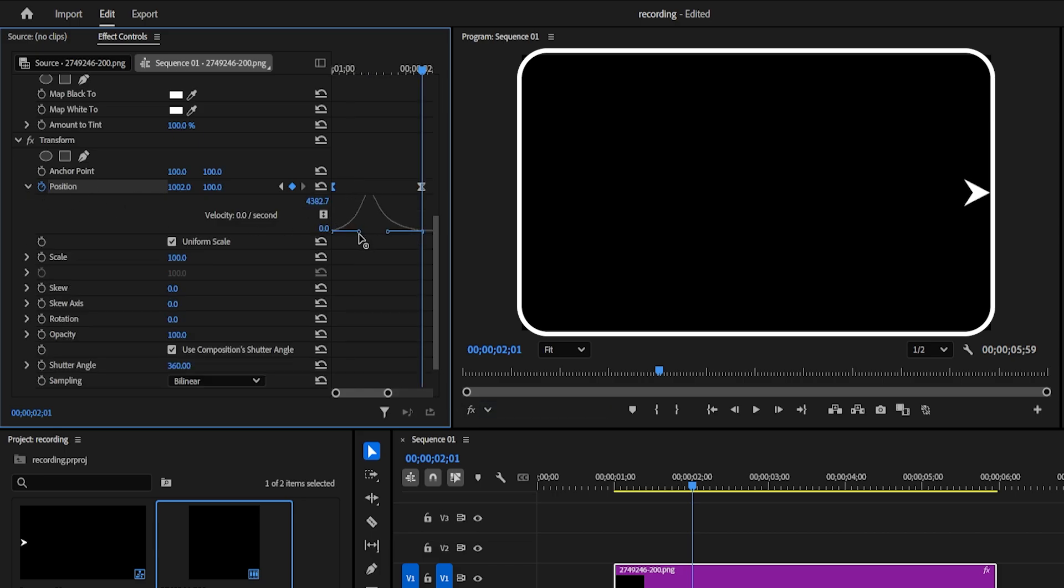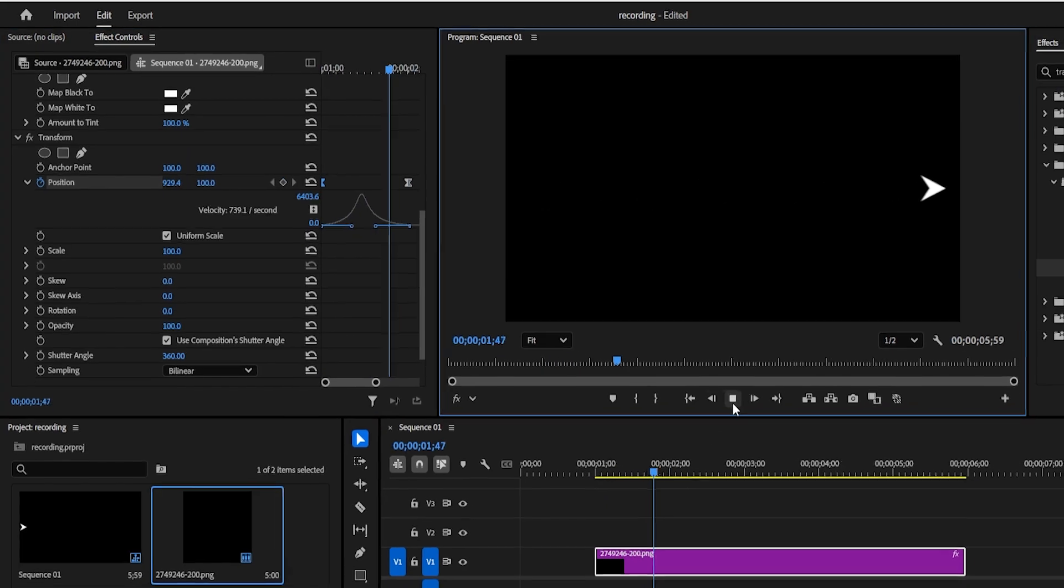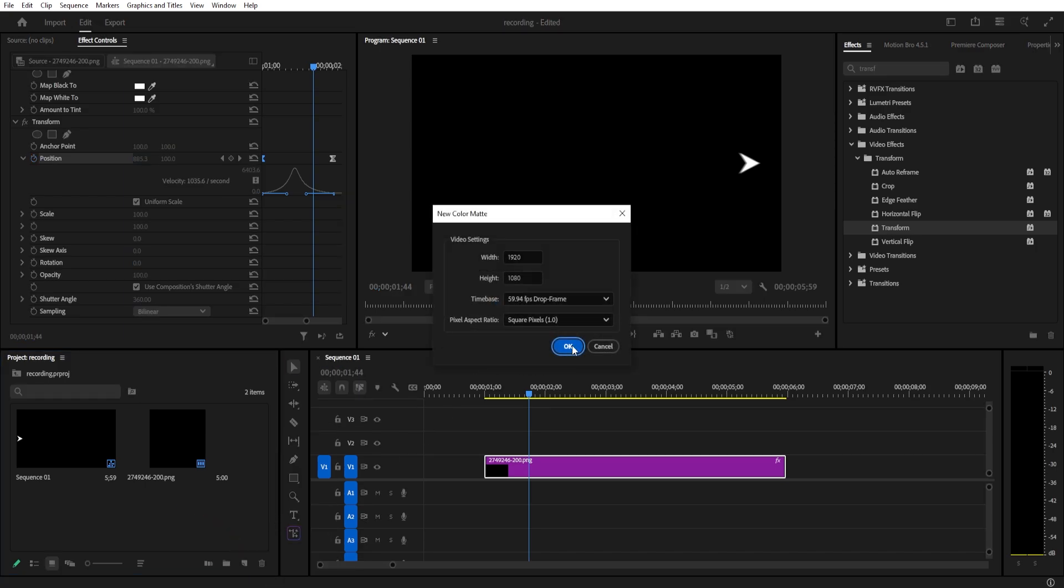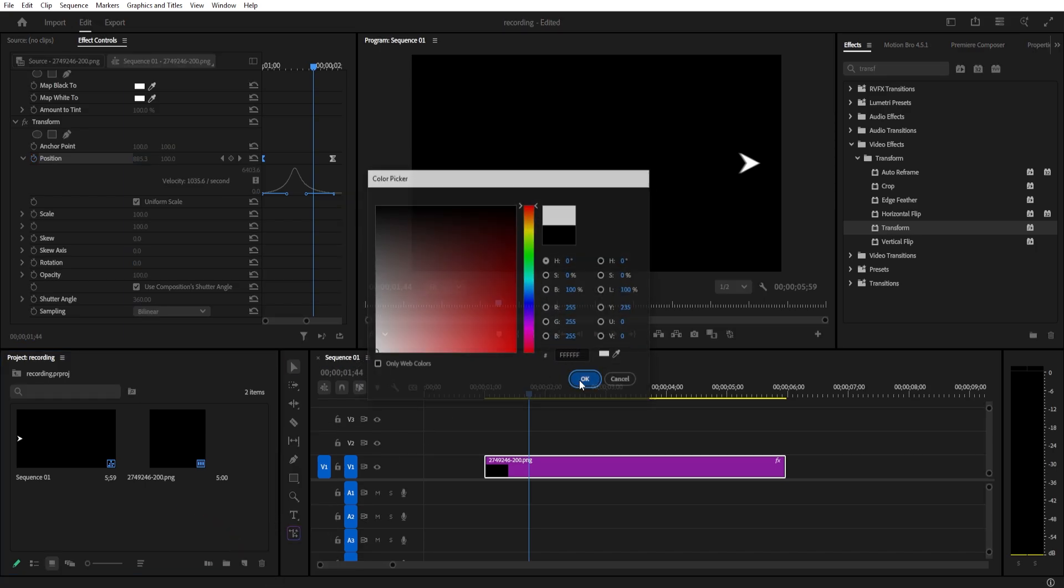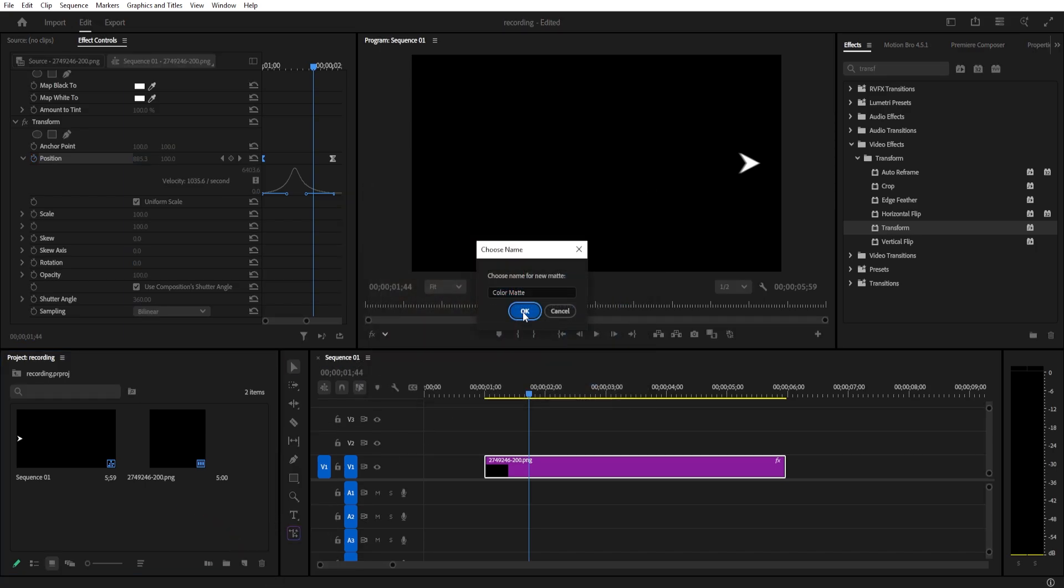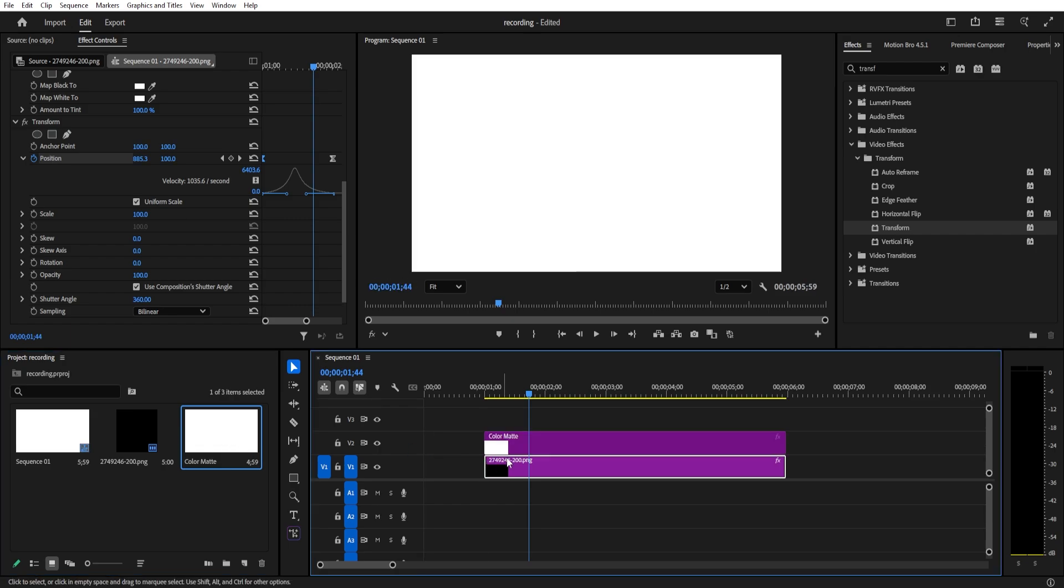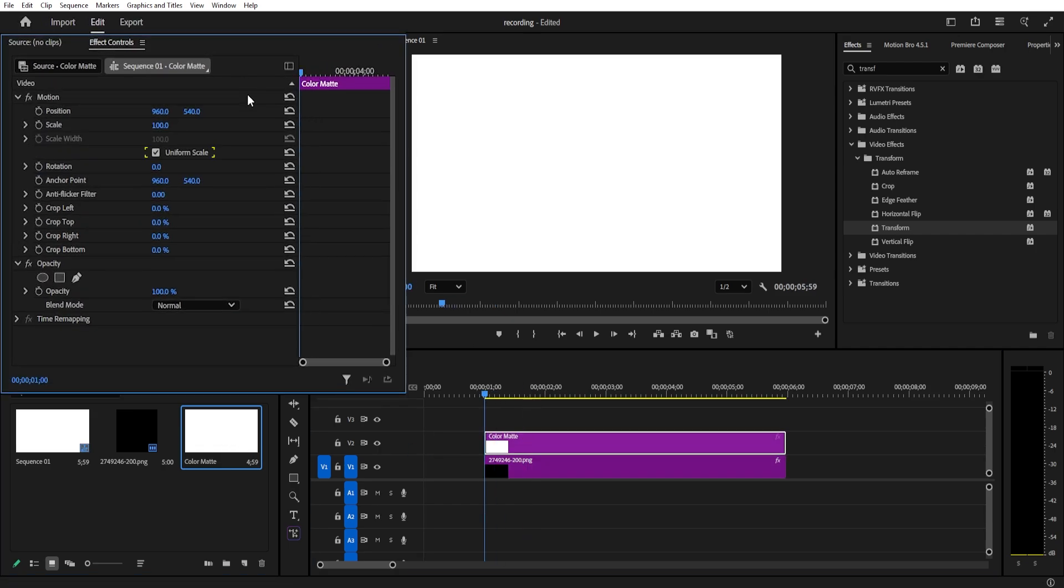Now let's animate the line that follows the arrow. To create the line, go to the project panel, click new item, and create a color matte. Set the color to white. Drop the color matte above the arrow on your timeline. In the effect control, uncheck uniform scale and shrink the height to turn it into a thin line.